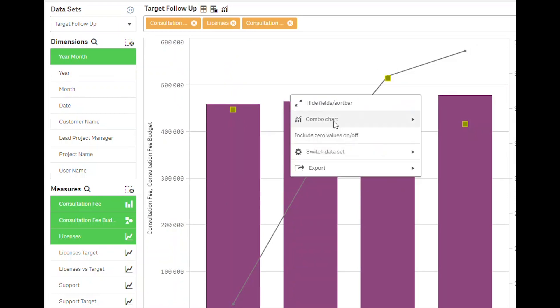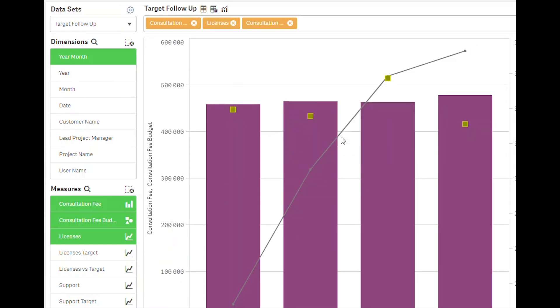With this we hope to keep the users inside Qlik Sense just a little bit longer before they start exporting data to other tools.